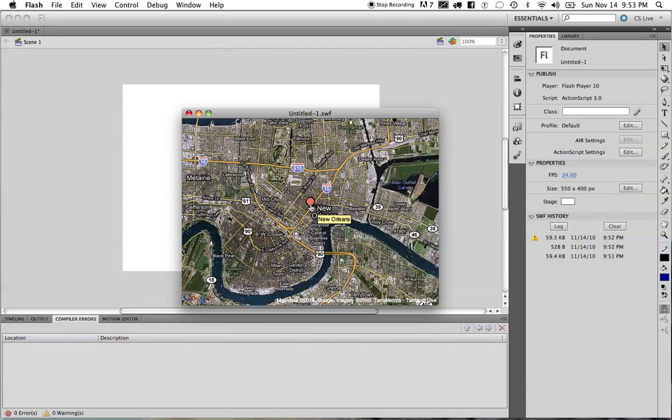We could use this to draw ovals to show the area where crime is being centralized. We could use this to go ahead and show the radius of people who are being affected or go to a specific school or university. All types of different things. It just really depends on your imagination and what you want to do.